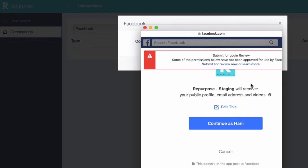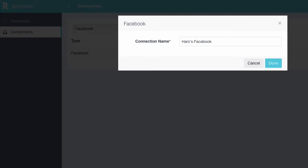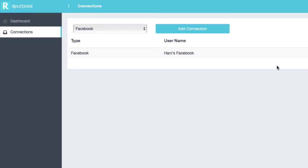And a pop-up is going to come up. I'm just going to approve everything. This just gives access to my videos. There's no write access, just read access. So we're not posting on behalf. We're just reading your videos here inside the app.